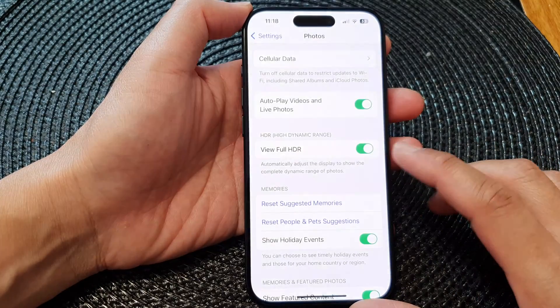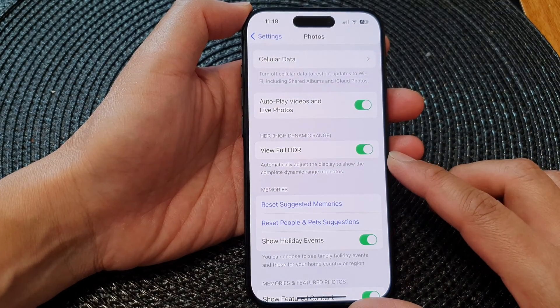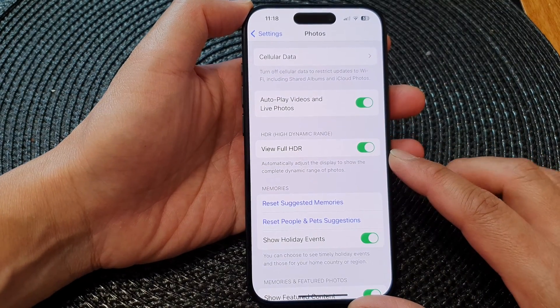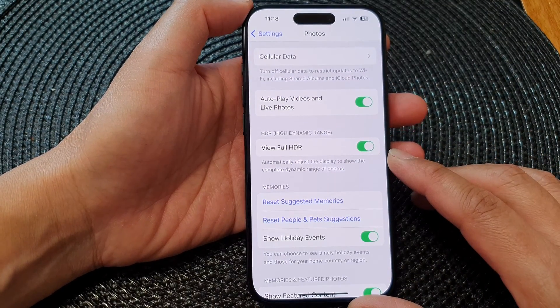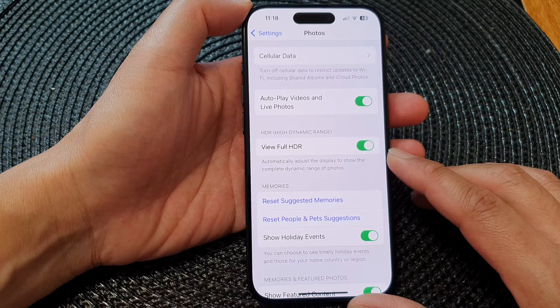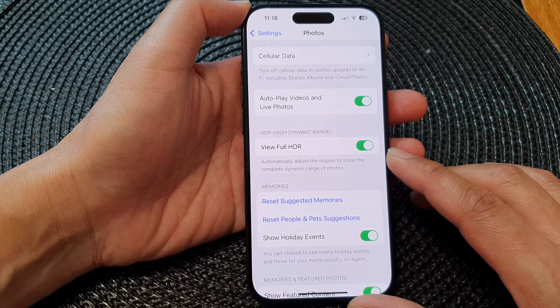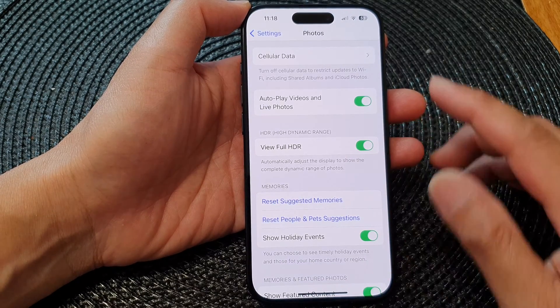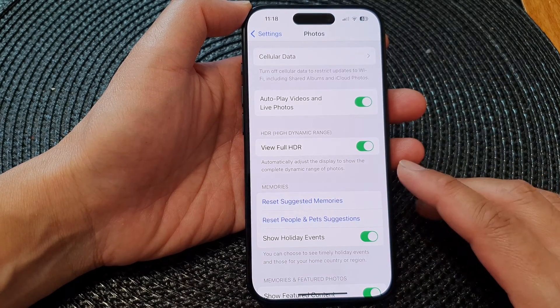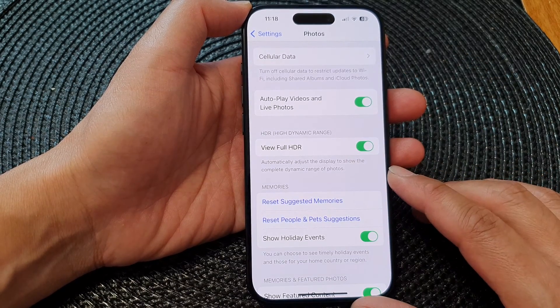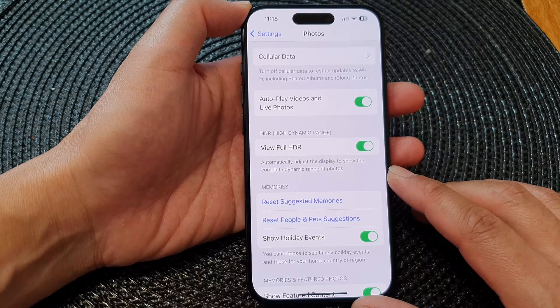Hey guys, in this video we're going to take a look at how you can enable or disable View Full HDR in Photos on the iPhone 15 series.